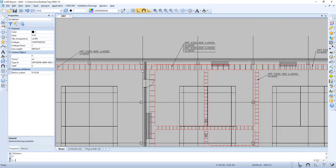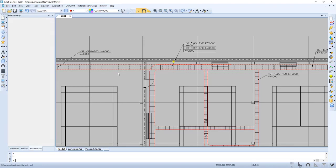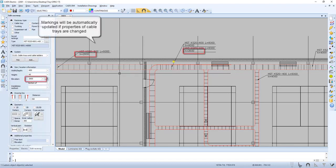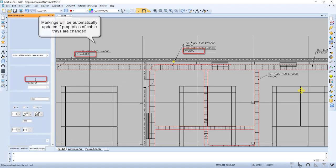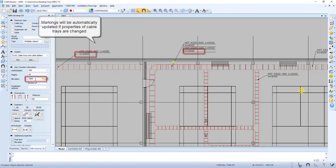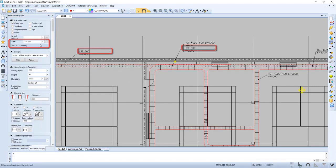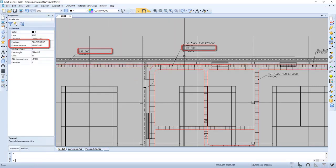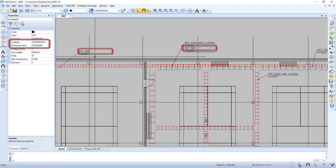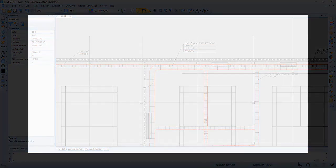The data in the markings are connected to the product. So if we change the height information, for example, then it will change also in the markings. If we change the type of the cable tray, this will also change, as you can see in this example. If you have any questions, feel free to contact us.